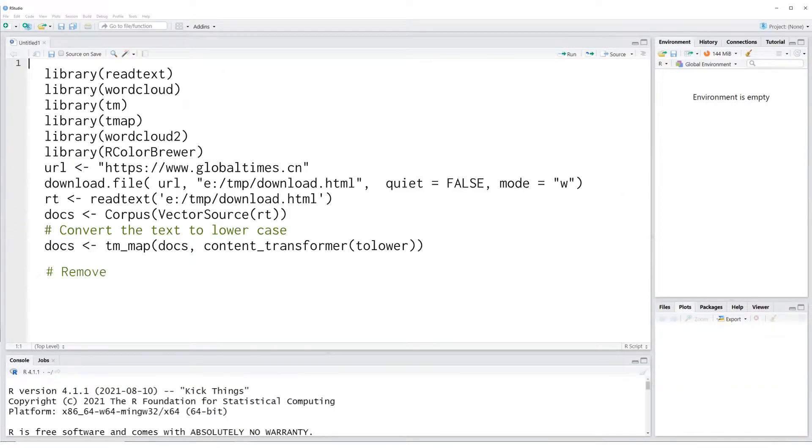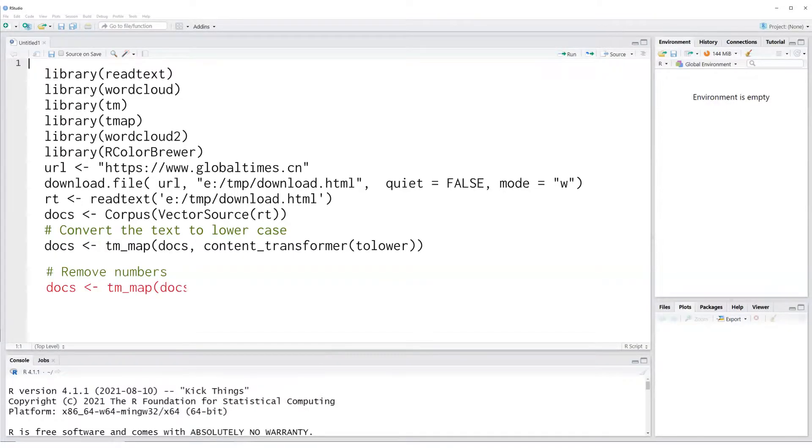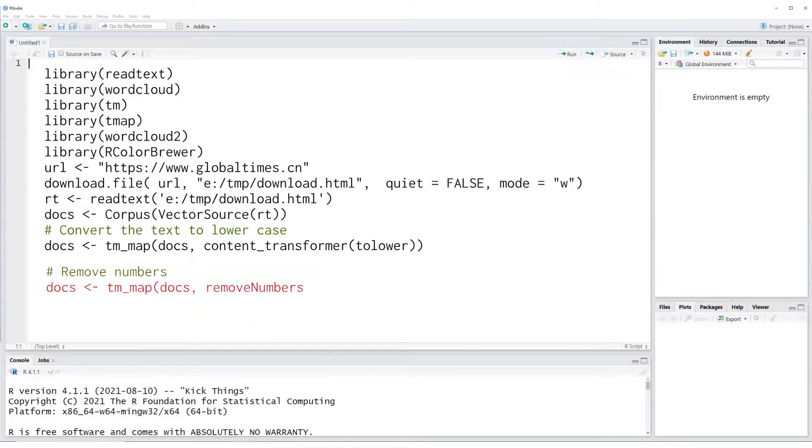Next, we will remove the numbers from our words which we stored in the corpus, as we don't want our word map to have numbers like 1, 2, 3, etc. in the final output.